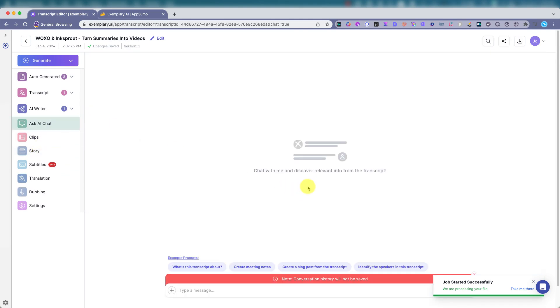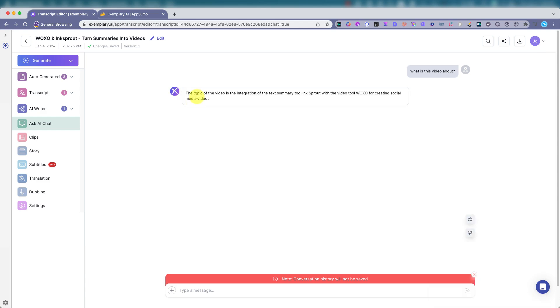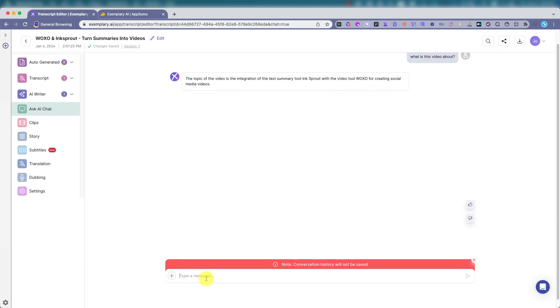Let's ask. What is this video about? So this is like a chat GPT kind of built in where you just ask it questions about the video and the transcription. The topic of the video is integration of the text summary tool, Inksprout with the video tool, Waxo. All right.